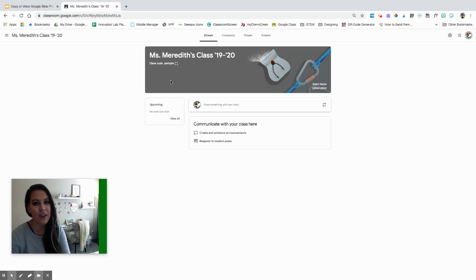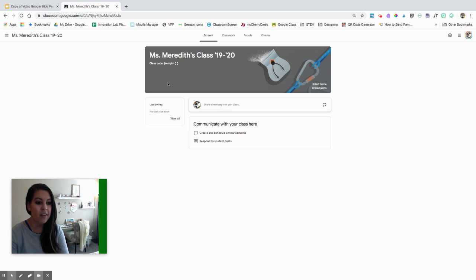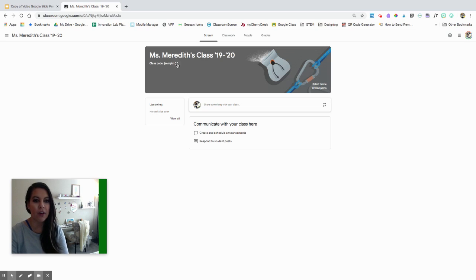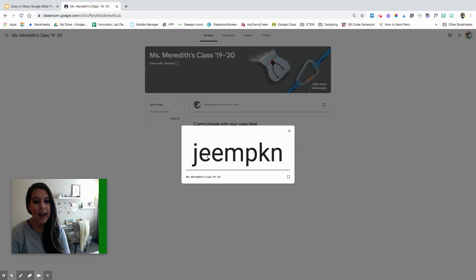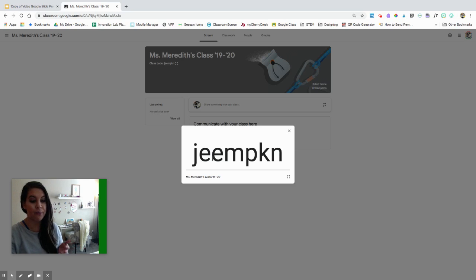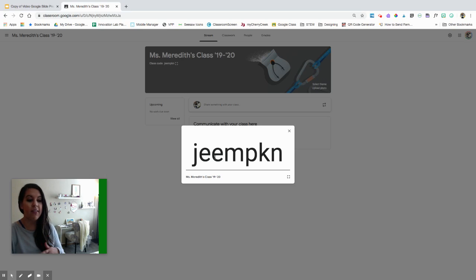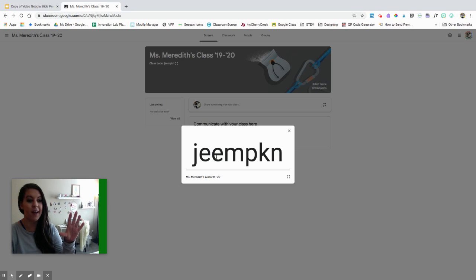There are a couple ways that you can add students, and again this depends on the age of the students you're using Google Classroom with. The first way is you can have students type in that join code. They make it really easy now — the code is up here at the top and you can make it large up on the screen. So when you're in the regular classroom, whether you're getting new students or setting this up for the first time, you can post this up on your screen nice and large and the students can type it in themselves.